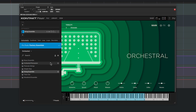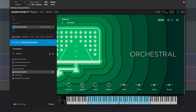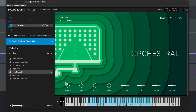Each instrument preset has a unique set of macro controls on its main page. The first control is usually mapped to your mod wheel for expression. For example, you can add swells and dynamics and adjust the balance of the layered samples in this preset.